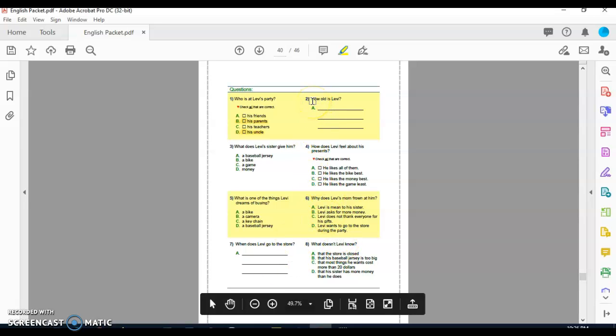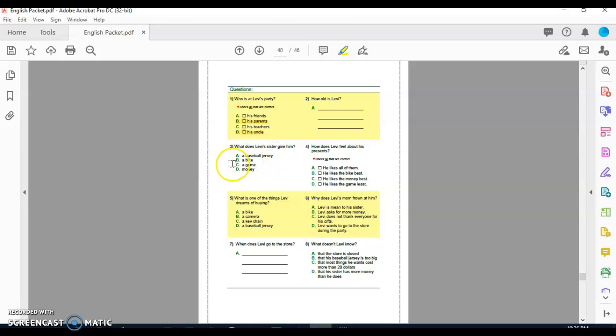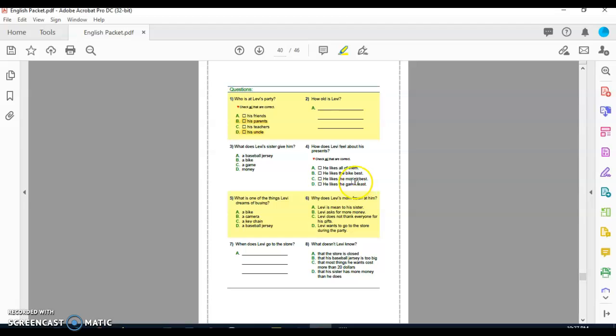I'm going to read them to you, however you answer it by yourself. Question number two: How old is Levi? Question three: What does Levi's sister give him? A baseball jersey, a bike, a game, money. Question number four: How does Levi feel about his presents? Here you can check off more than one answer. A, he likes all of them. B, he likes the bike best. C, he likes the money best. And D, he likes the game least.